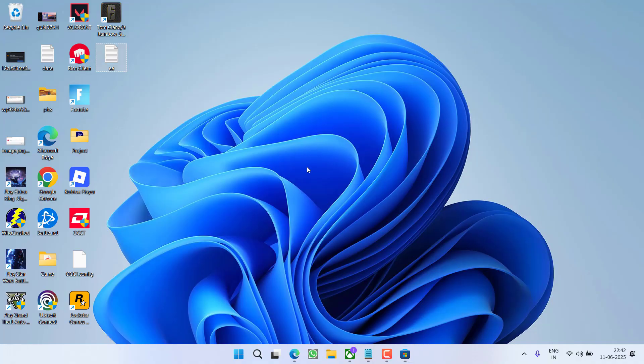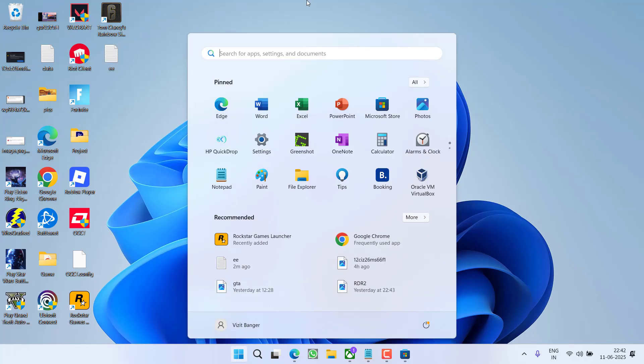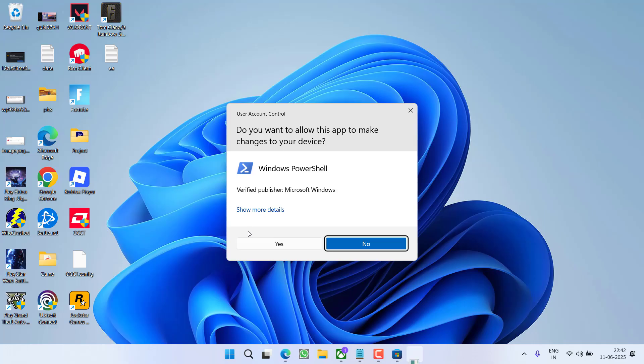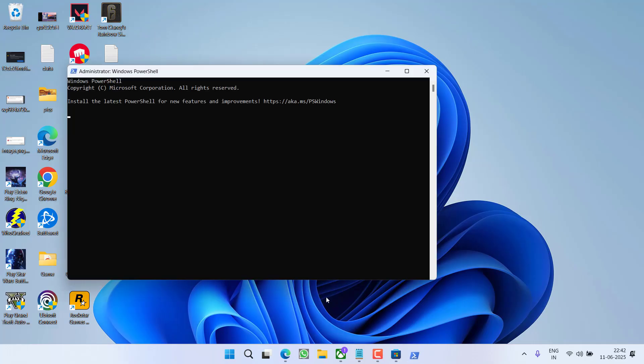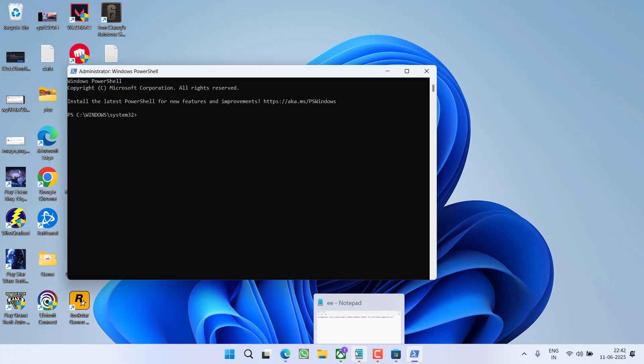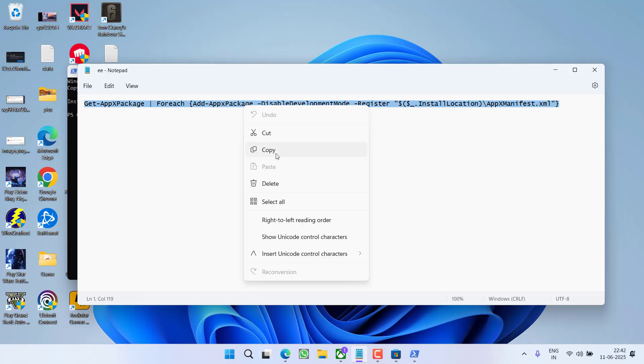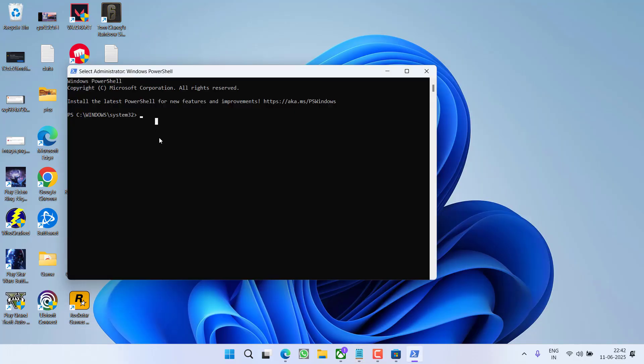If this also fails, in the next step you need to do re-registration of your store. To do so, click on start menu, type PowerShell, and choose the option Run as Administrator. Now in PowerShell you need to pipe this particular command. Get it from the description, copy it and paste right over here, and then hit the Enter key.